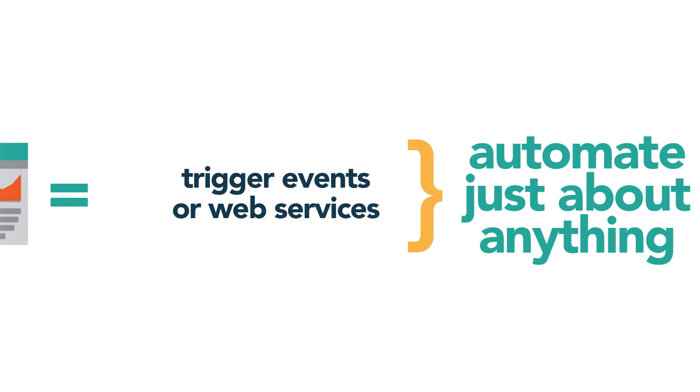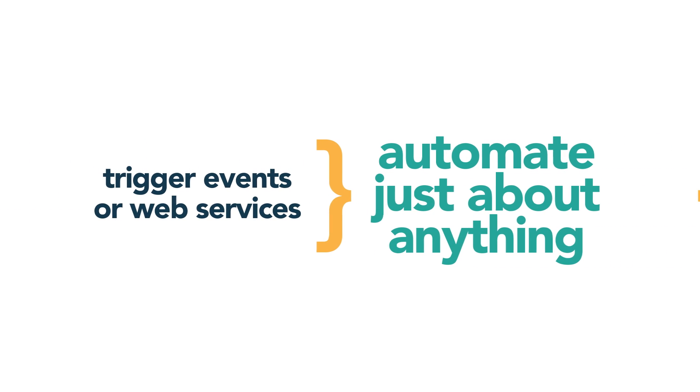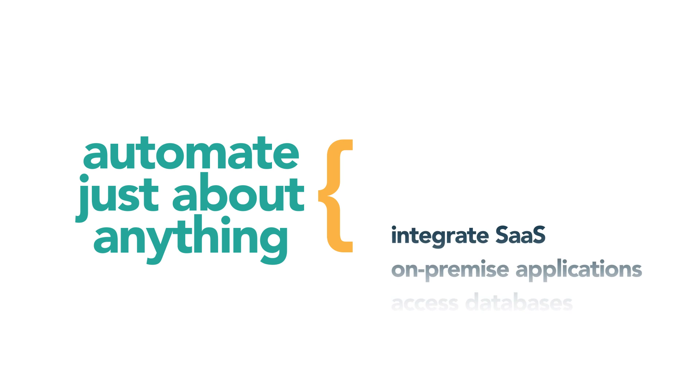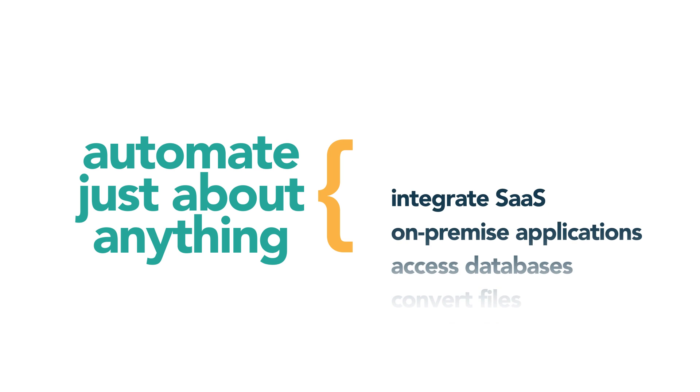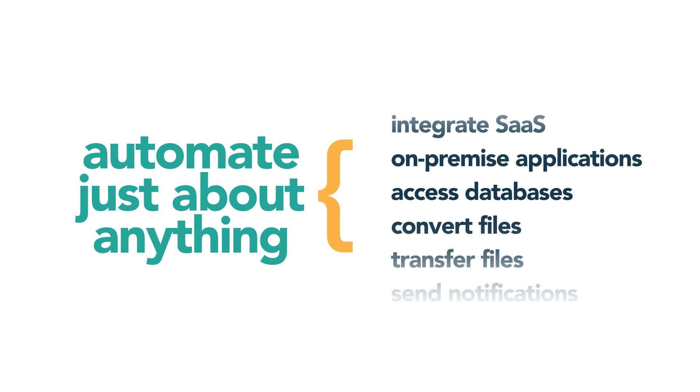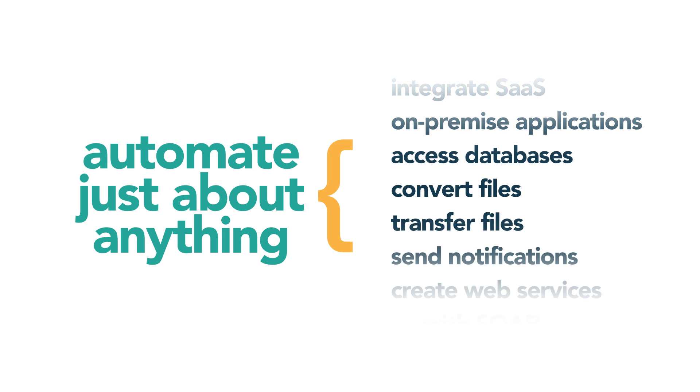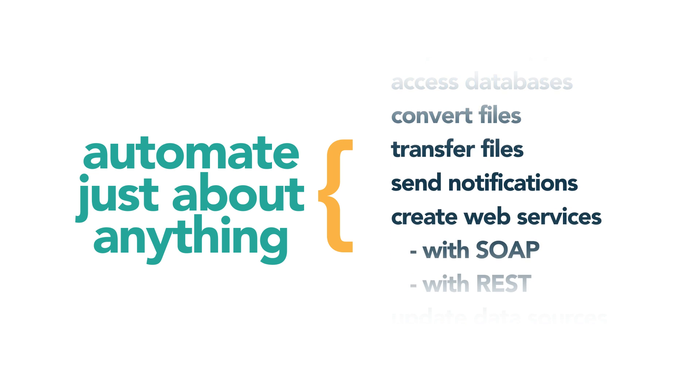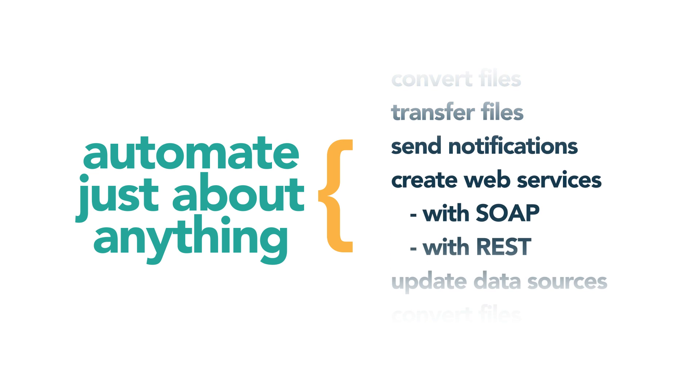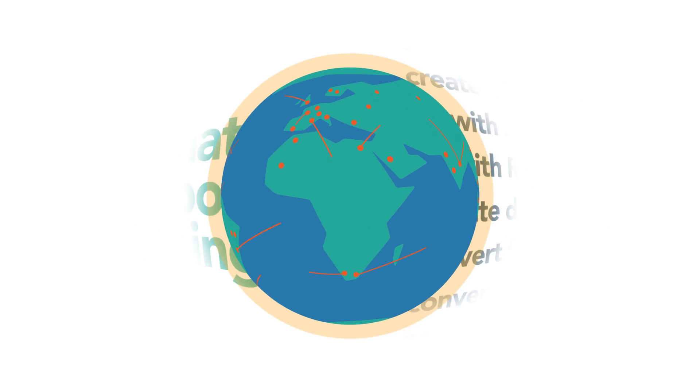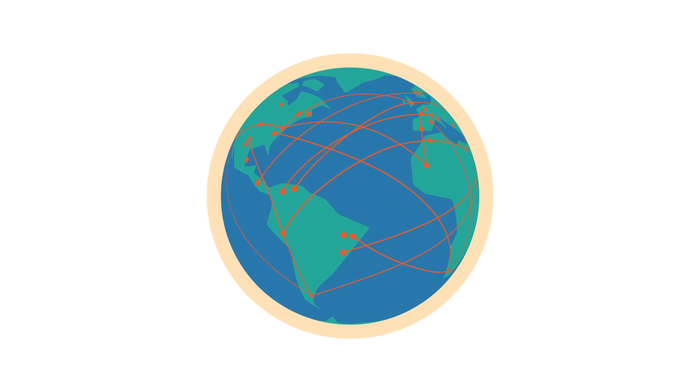Use Lynx to automate and connect just about anything. Integrate SaaS and on-premise applications. Automate repetitive daily processes. Transfer files, send notifications, or call web services and connect to the world.